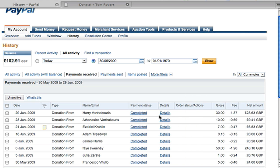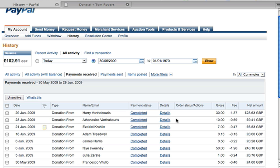As you guys will have worked out from the title above me, I have received another donation and I am so thankful for this. It was a donation of originally £30 from a guy called Harry Varkfakas, and I am sorry if I am butchering your name there.